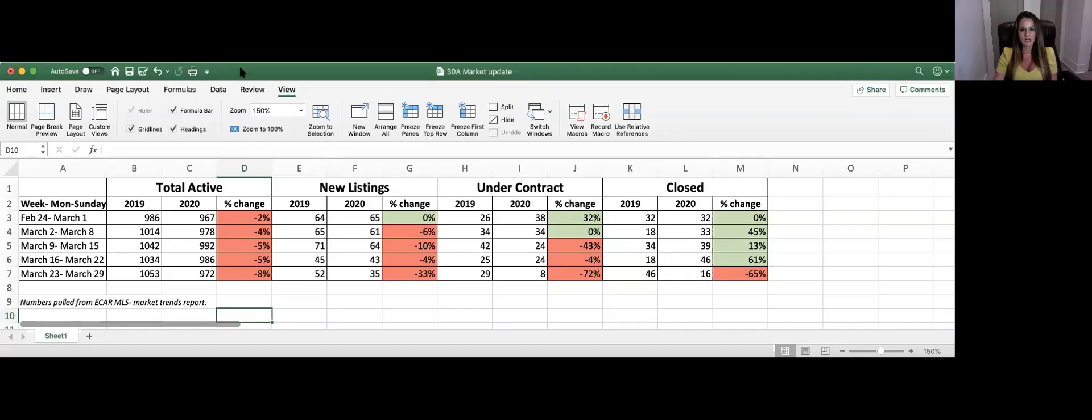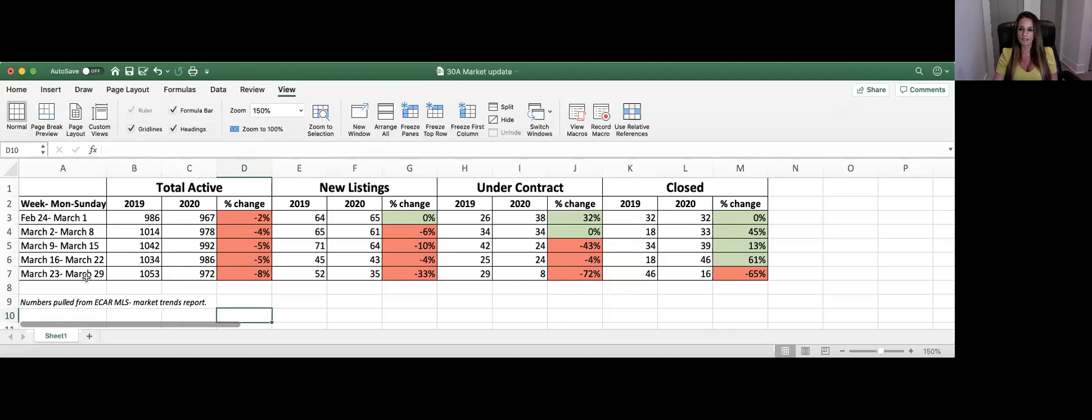So I thought what I would do is just put together some numbers to show you what the real estate market's doing, how things are moving around, and just give you an idea, a snapshot of how things are going here on 30A. So let me share my screen here. I've put together some numbers to share with you and basically what I've done is gone week by week for the past five weeks just to give you an idea of how things are changing and what's going on here.